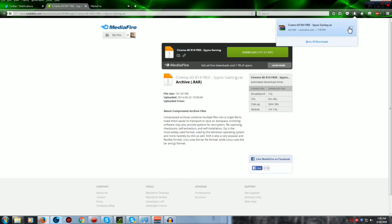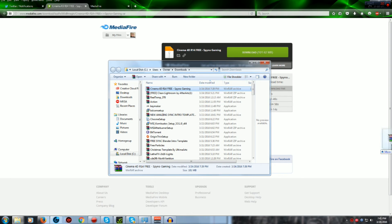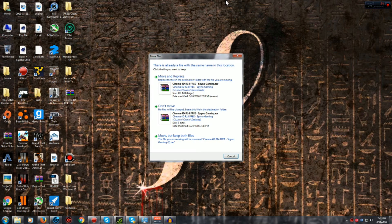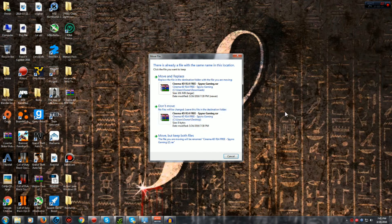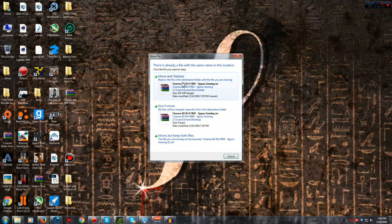Alright, once it finishes downloading, you want to drag it from your download folder to your desktop. And if it says this, I'm just saying this for me because I already have it, but it shouldn't say that for you.